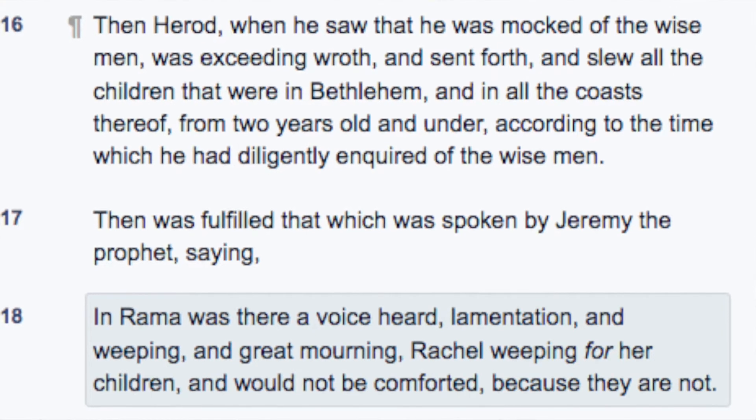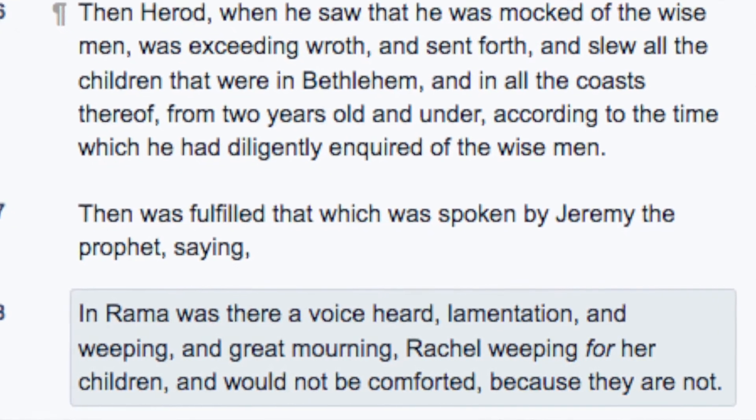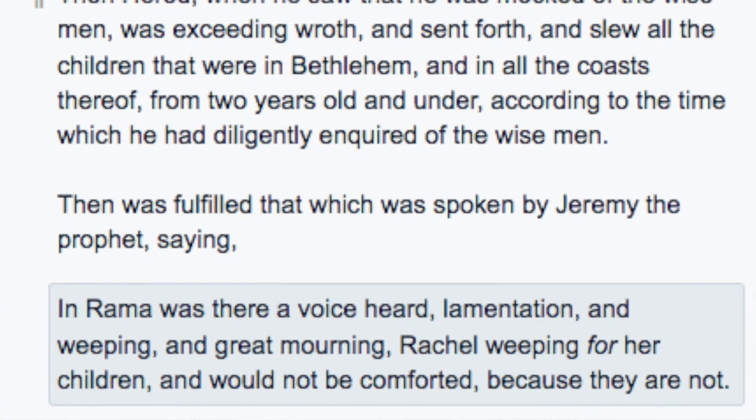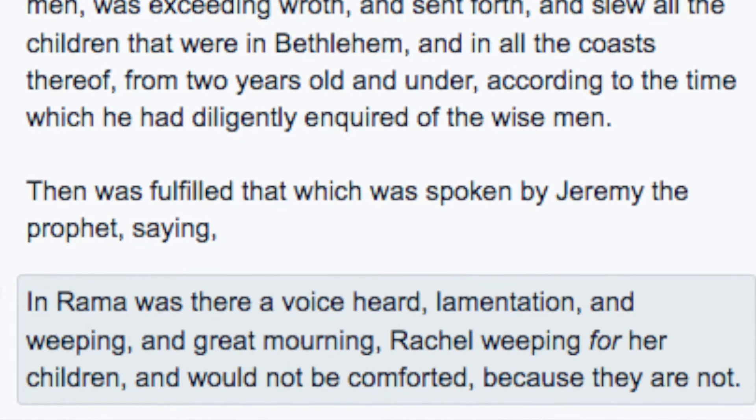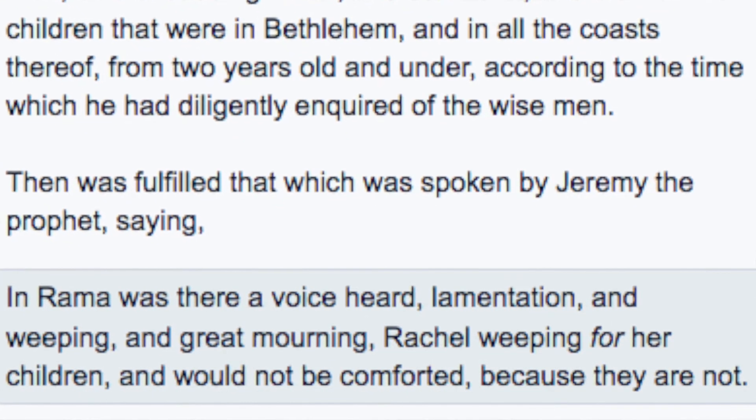In Ramah there was a voice heard, lamentation and weeping, and great morning. Rachel weeping for her children, which would not be comforted because they are not. And then it goes on, Herald was dead, and an angel came to Joseph in Egypt. But we are particularly talking about that line, Matthew 2:18, that quote from Jeremiah, not Jeremy.